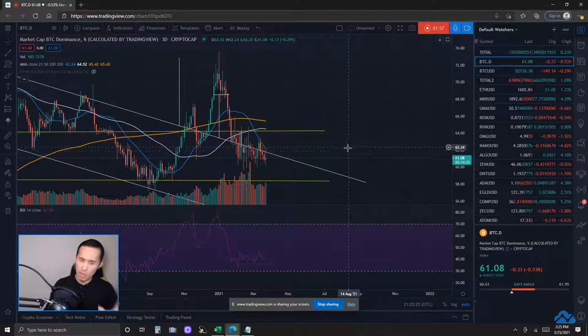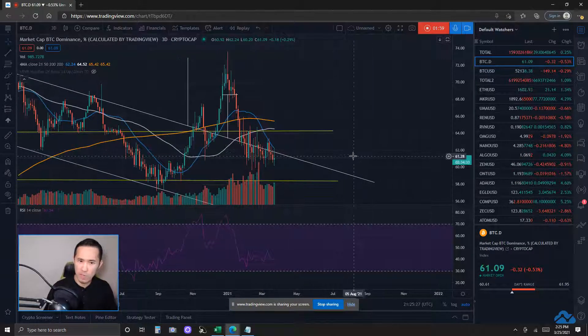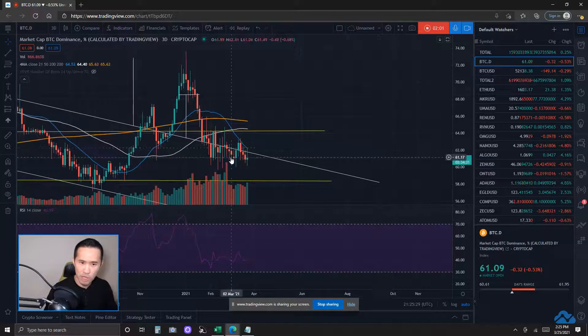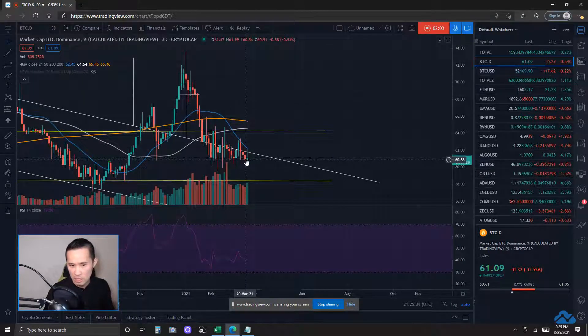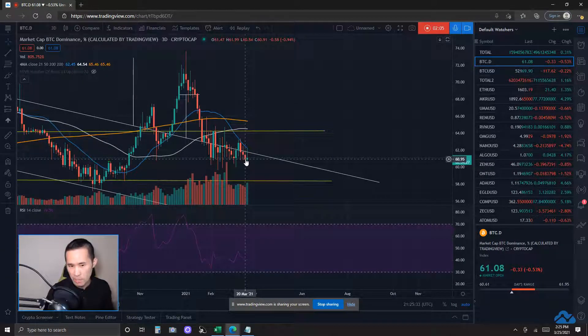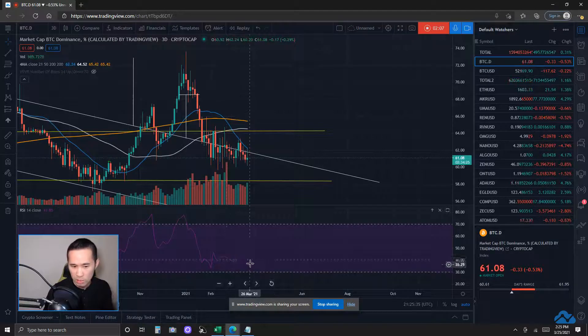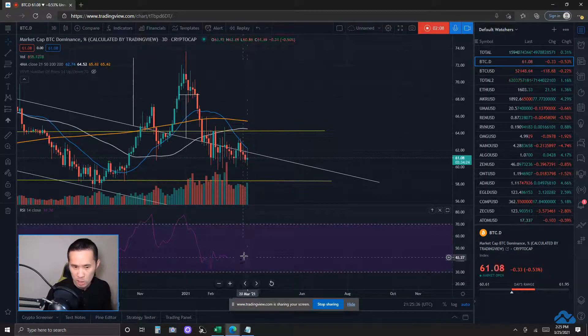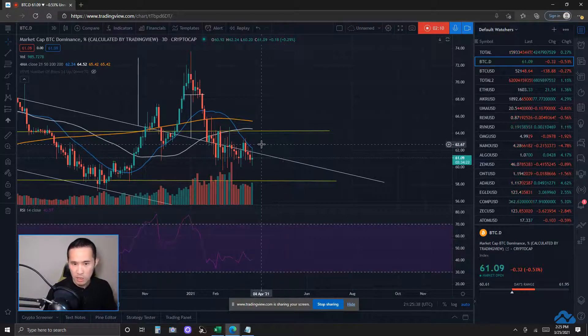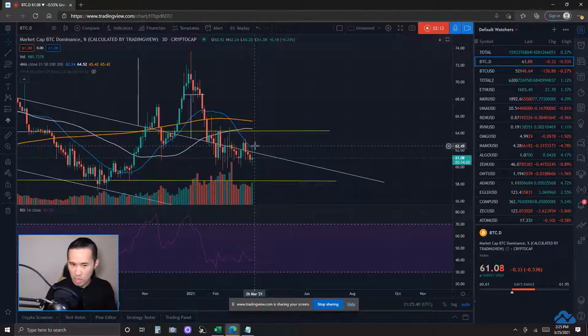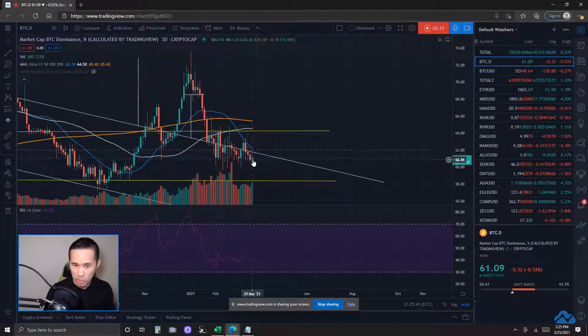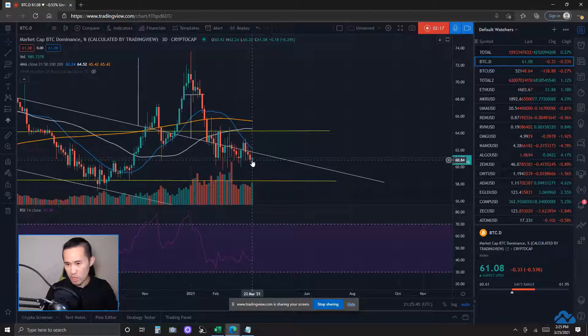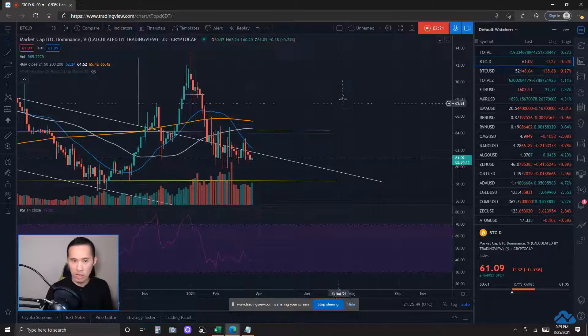Now, Bitcoin dominance right now is still my focus on the 3-day timeframe here, okay, because I did see a lower low made. However, it was still some bullish divergence. Now, if Bitcoin dominance continues downwards and gets rejected by this 3-day 21MA and does not get over it, that's more ideal for the altcoins if it continues downwards.